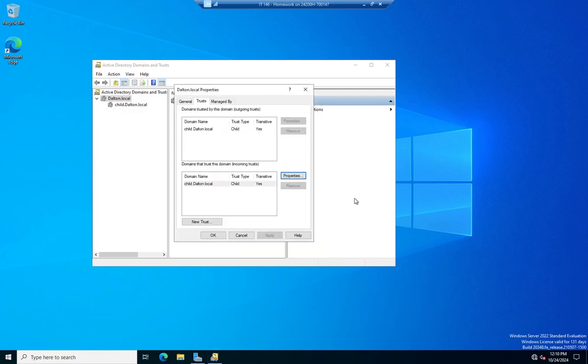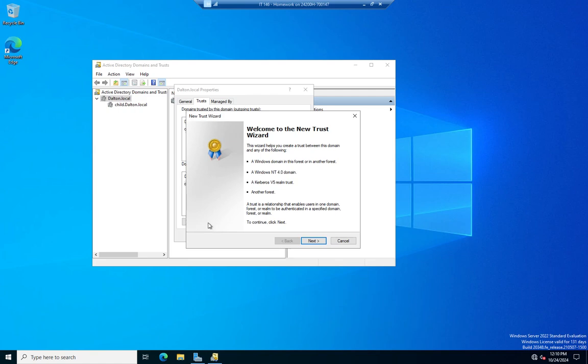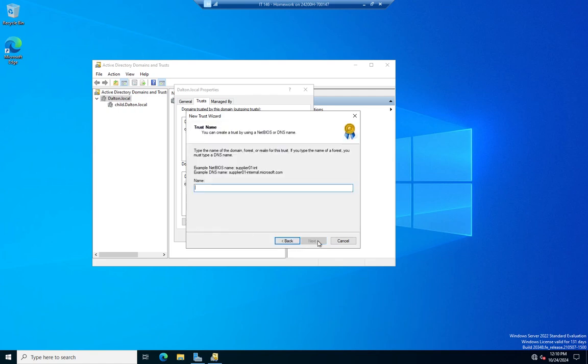Now, if I need to create a trust with a domain that I do not have a relationship with, then we come down here to new trust. And this is going to walk us through. I have nothing that I can actually connect to here, so I'll walk you through a few screens, but we're going to run into a hard stop here in a minute. So I'm going to click next, and then we would give it the name of the domain, forest, or realm that we wanted to trust. And then we're going to have to be able to resolve that name, and this is where we're going to run into our roadblock because I don't have another domain controller that I can trust in a virtual environment here.